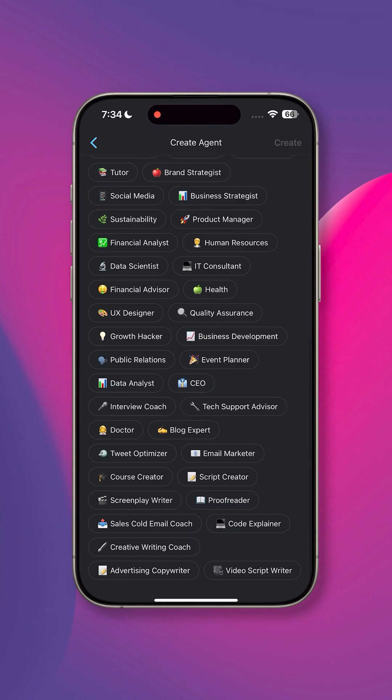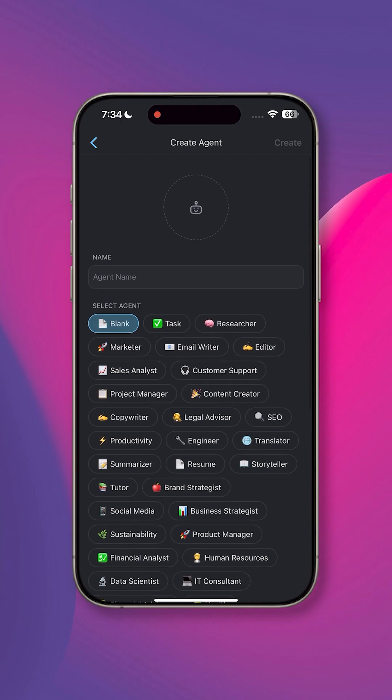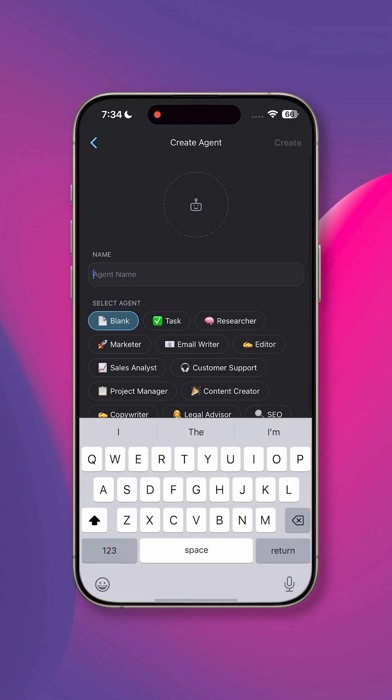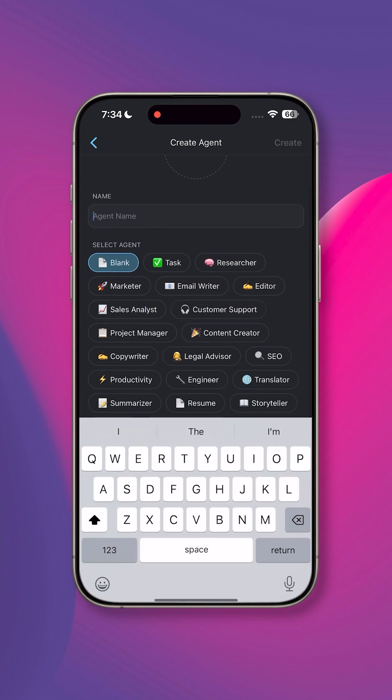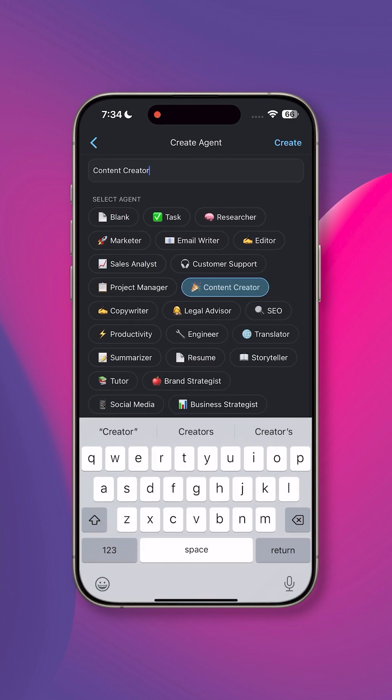But don't worry, you don't have to learn how to code to create one. With Taskade, you can create it in a few simple steps.